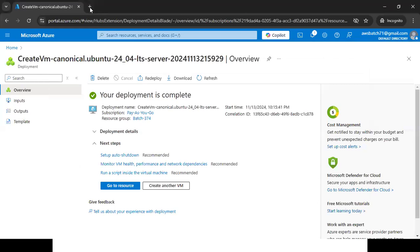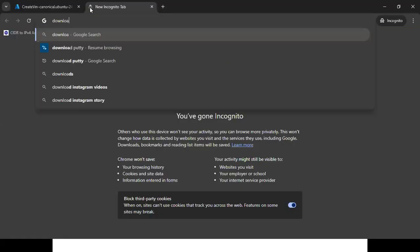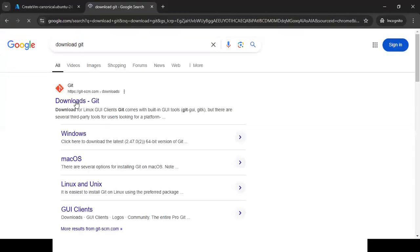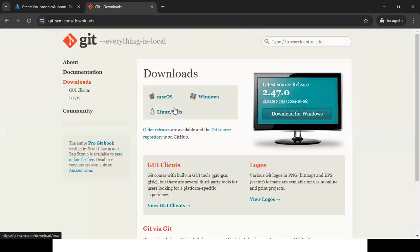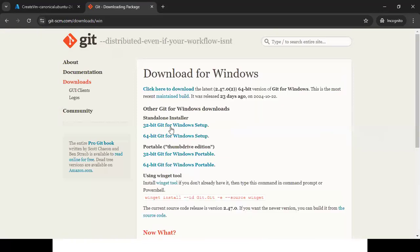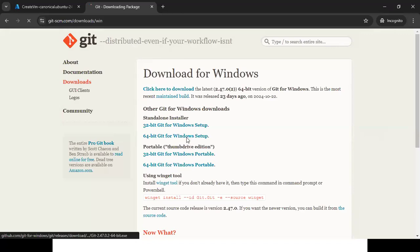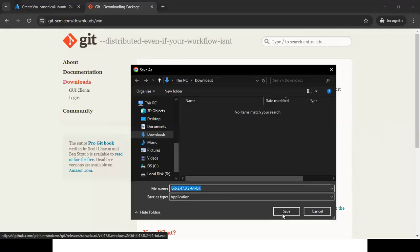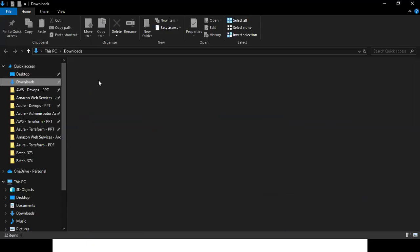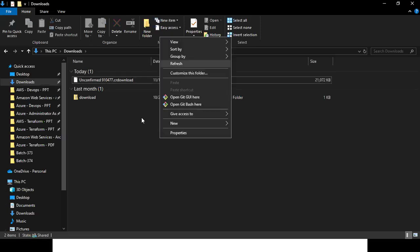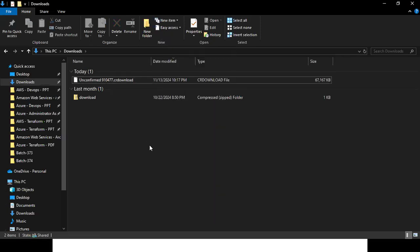To download Git Bash, search 'Download Git' on Google. Go to the official Git website. Select your operating system — Mac, Windows, or Linux — as applicable. I'm using Windows. Choose 32-bit or 64-bit depending on your system requirements, click download, and save the file. The download will complete shortly.